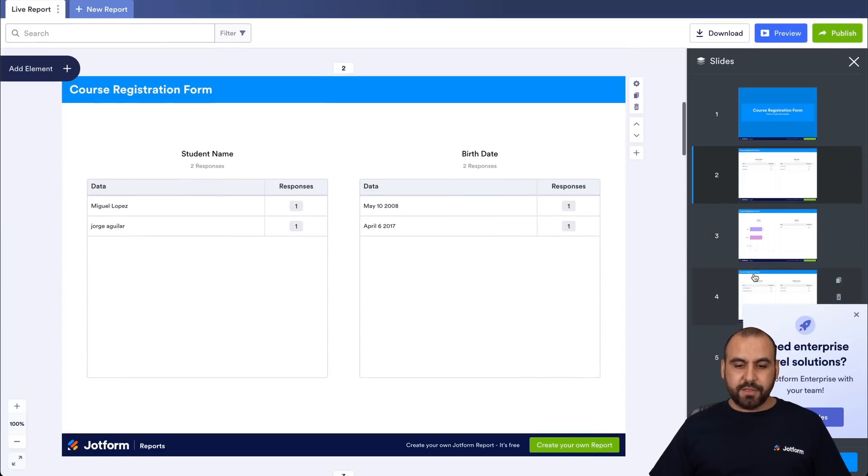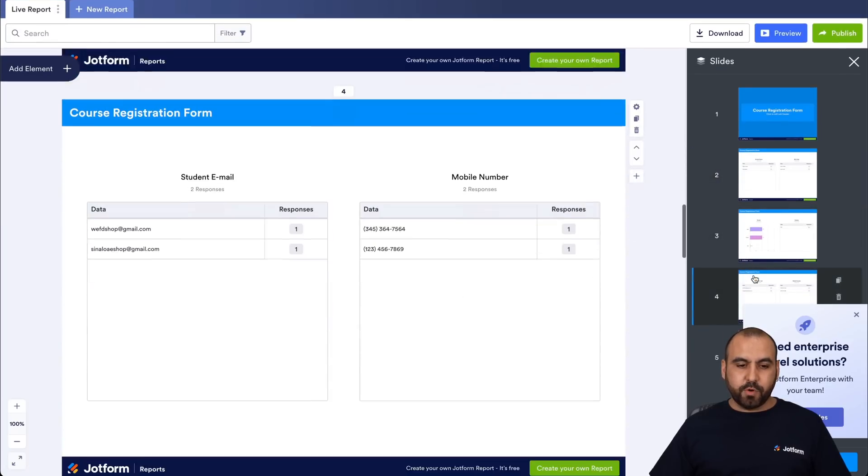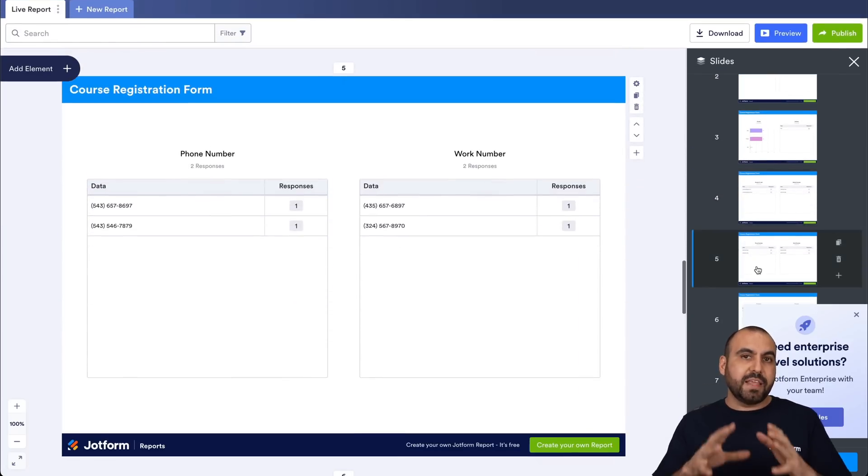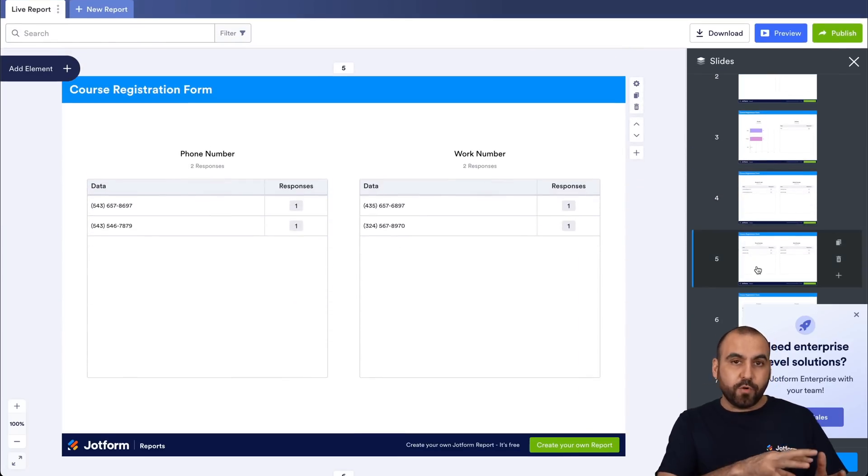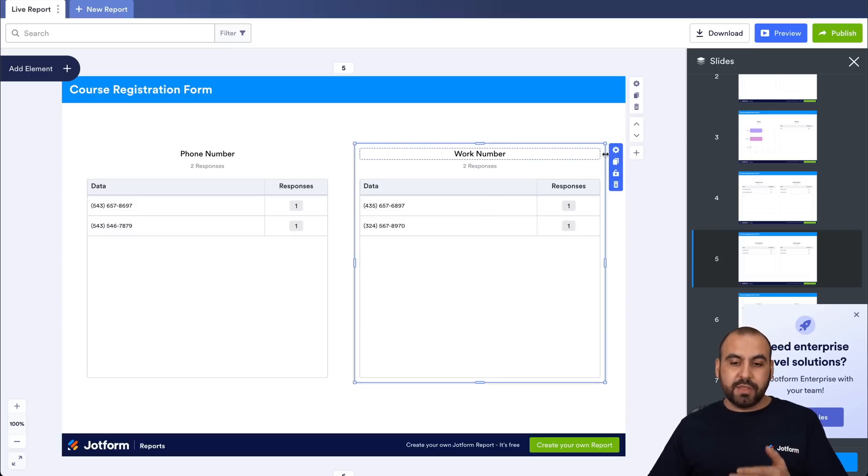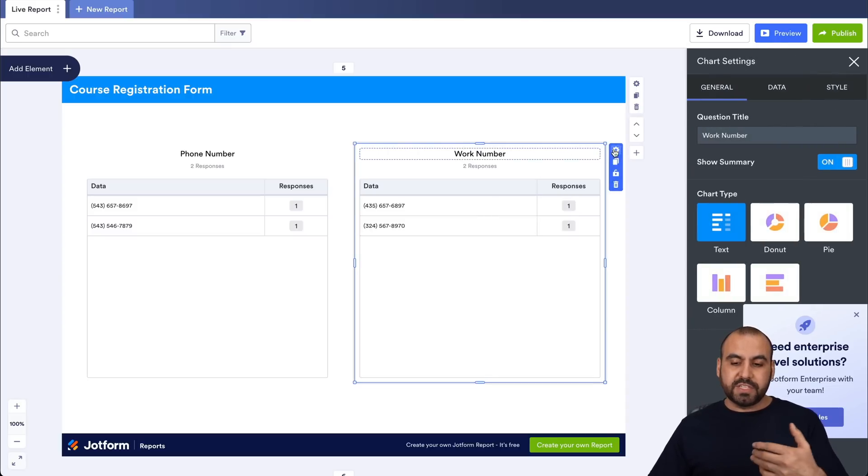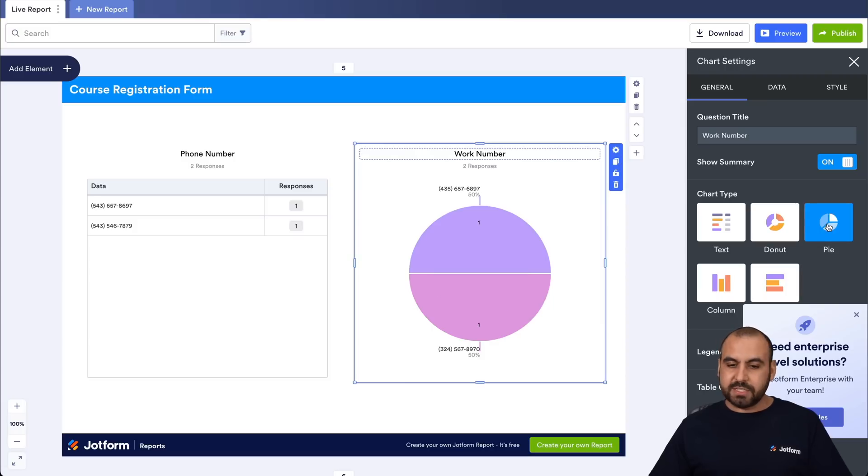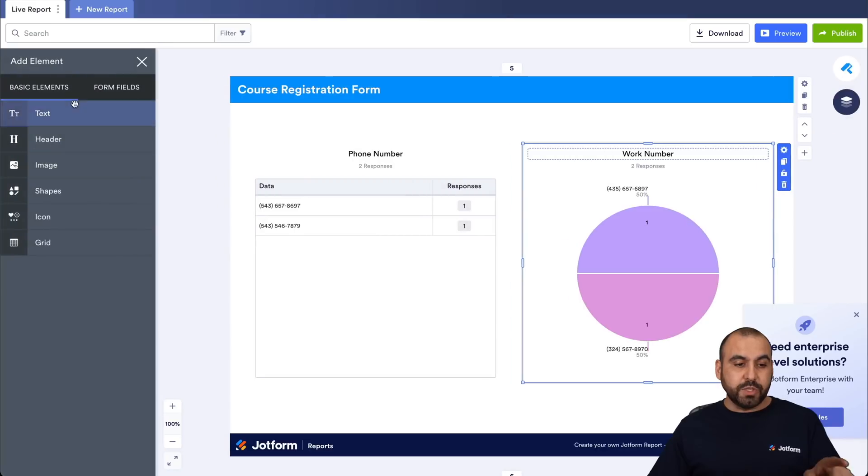So you're gonna see here that we have the report built and we're gonna have the elements that we have from our form inside of here. We can go ahead and edit these elements to anything that we like for different types of views, different types of graphs or charts. In this case, we'll just leave it like this. And if we need to add elements, we do so here.